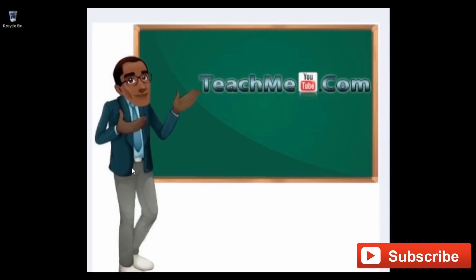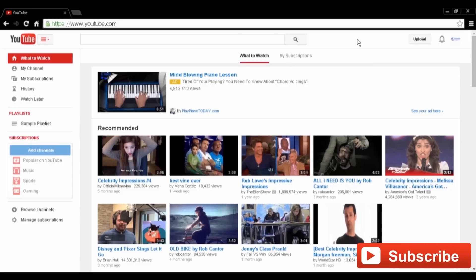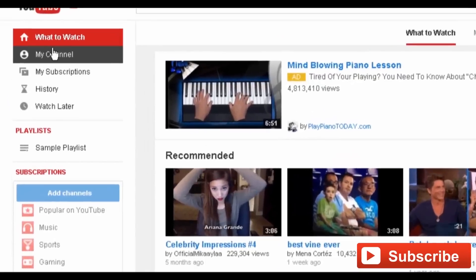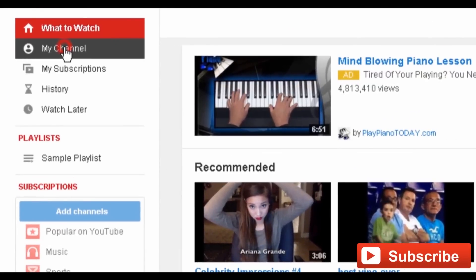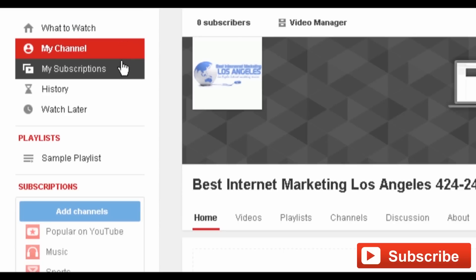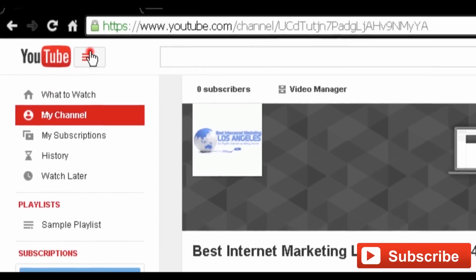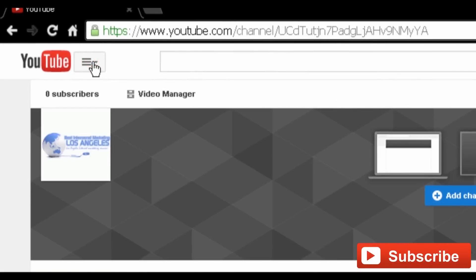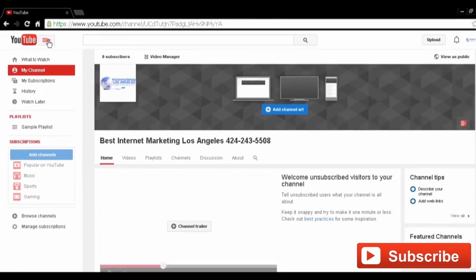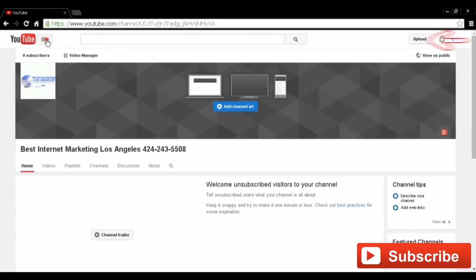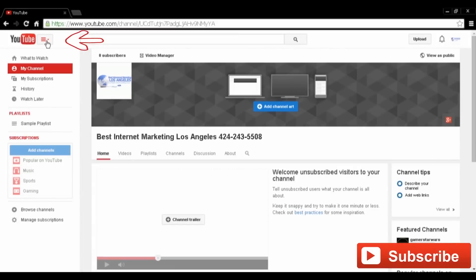Interested? Well, let's get started. Begin by heading to YouTube and logging into your account. From the left sidebar, select My Channel. If you don't see the sidebar, select the three sidebars with an arrow beside them on the top left of the page, just beside the YouTube logo.